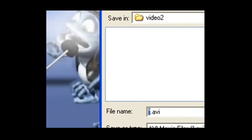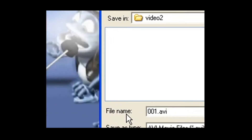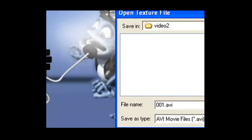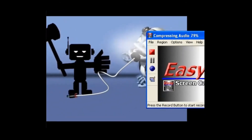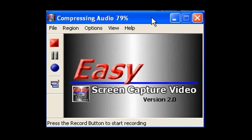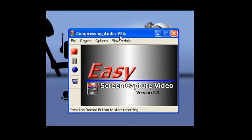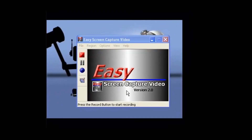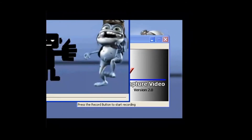Remember, save your work. And Easy Screen Capture Video even has the option of showing your recording right away.